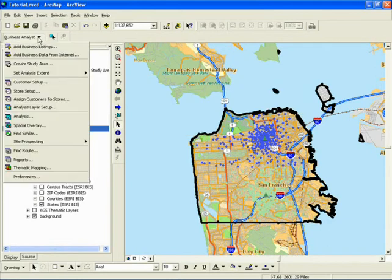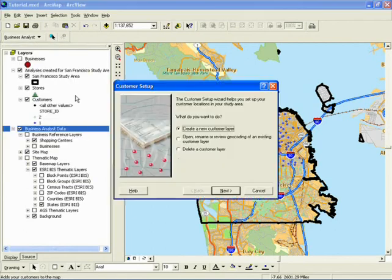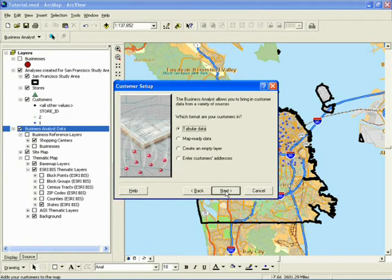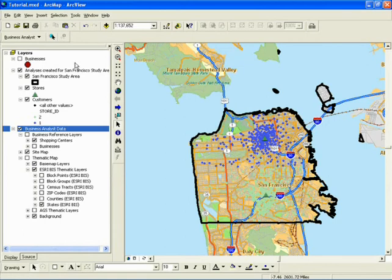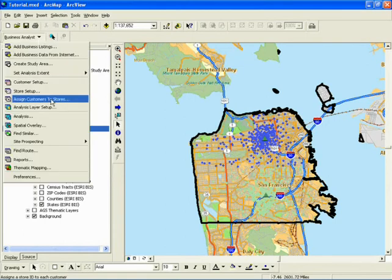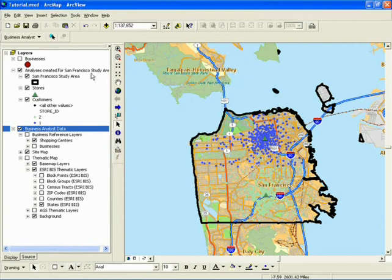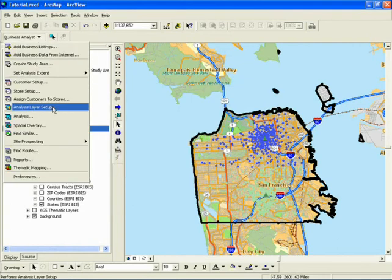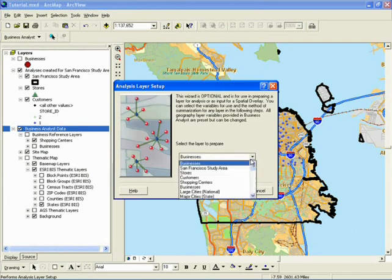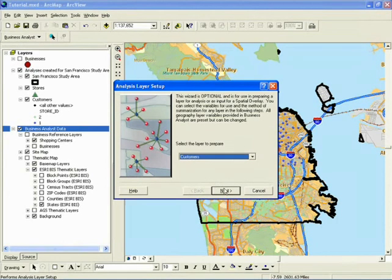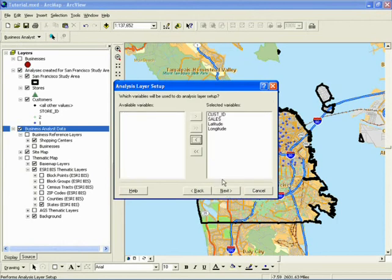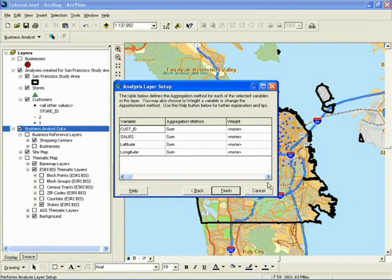The third grouping of wizards is for layer setup. Both customer and store layers are set up in a similar manner. Your source of data can be tabular, map-ready as a shape file, built from an empty layer, or by entering addresses. You can assign customers to stores by closest store location, using trade areas you've created, or using assignments in your customer database. Analysis Layer Setup is used primarily to set up layers you add to the map for use in Business Analyst analyses. It will define the methods you want used to aggregate variables in your layers table. All layers provided with Business Analyst are already set up for use, but can be changed if you desire.